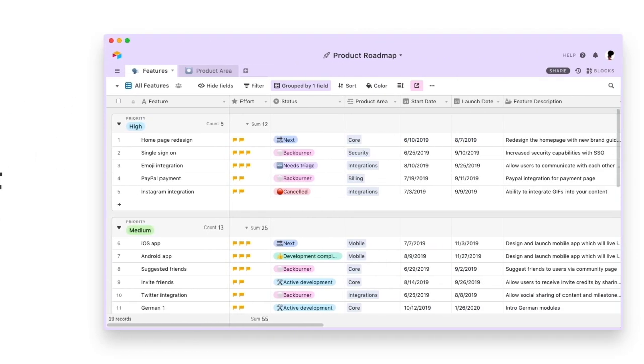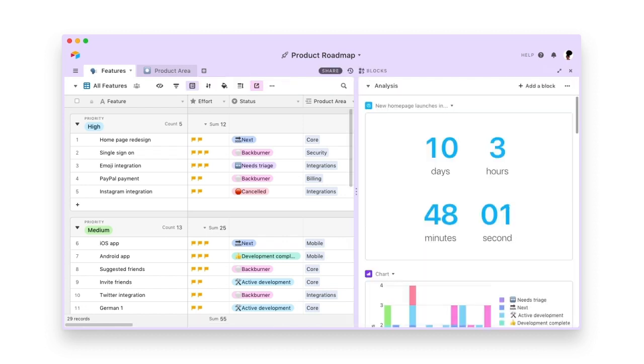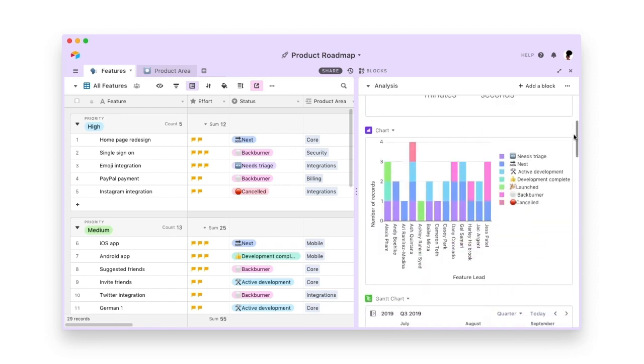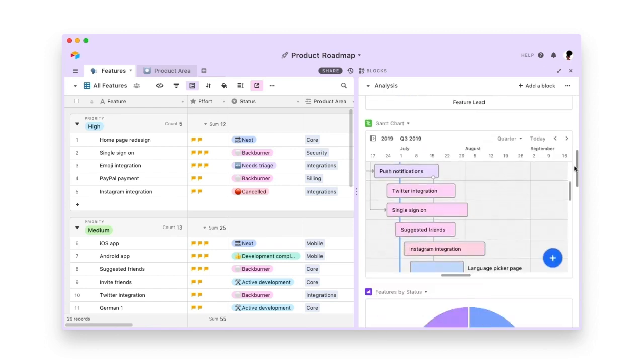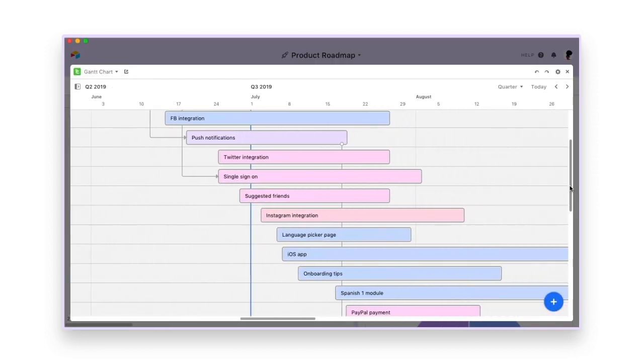Welcome to Airtable, a flexible collaboration platform. Let's imagine that you're developing a language learning app. With Airtable, you can build your roadmap and track feature developments all in one place.